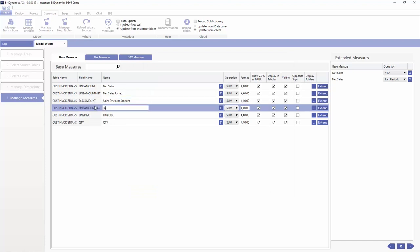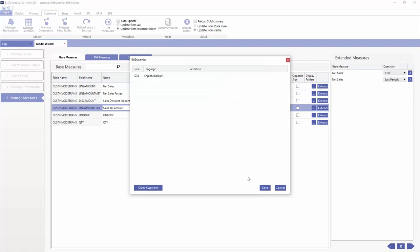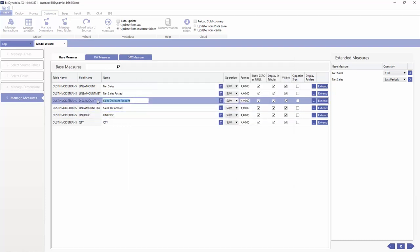So this is going to be sales tax amount. And clear up the caption in here. Line discount. I just put sales line discount.